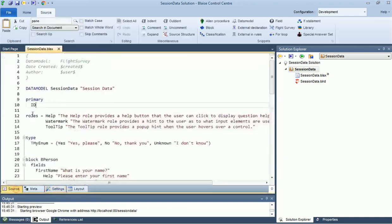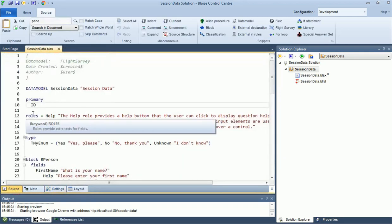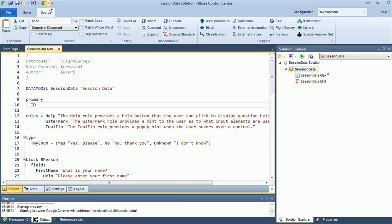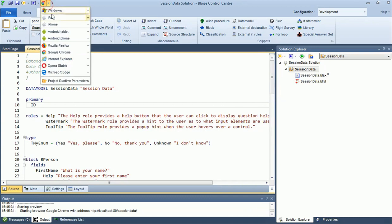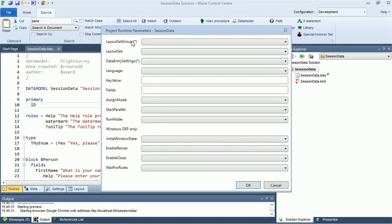Note that if you pass a value for a field in the runtime parameters, the session data might overwrite your assignment, depending on your assign mode.